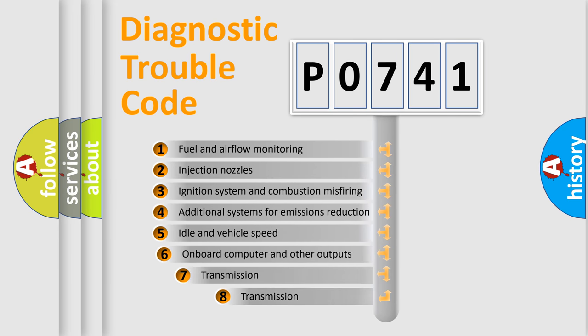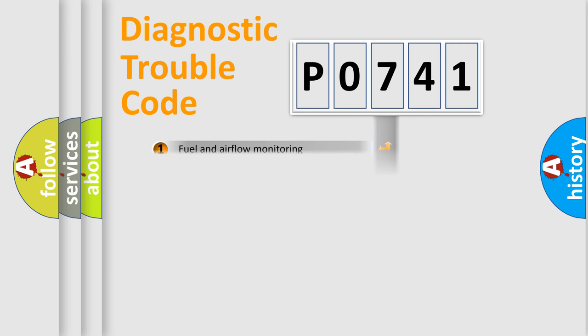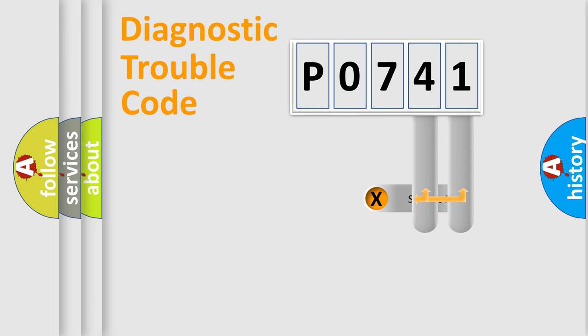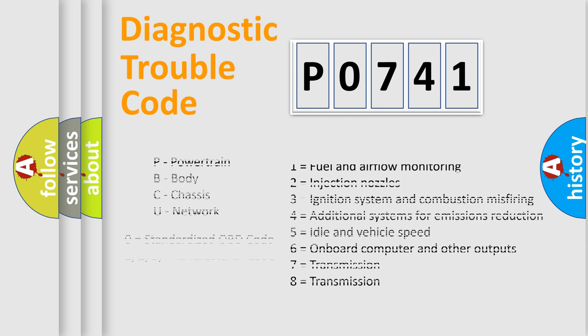The third character specifies a subset of errors. The distribution shown is valid only for the standardized DTC code. Only the last two characters define the specific fault of the group. Let's not forget that such a division is valid only if the second character code is expressed by the number zero.